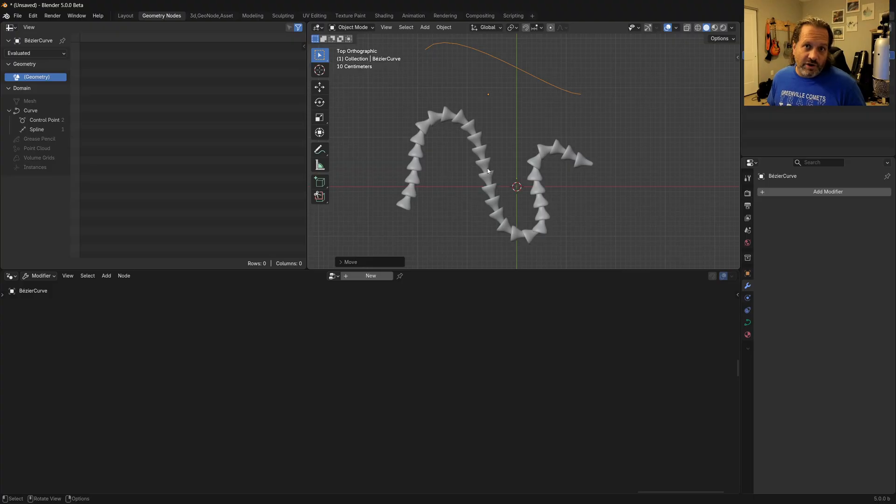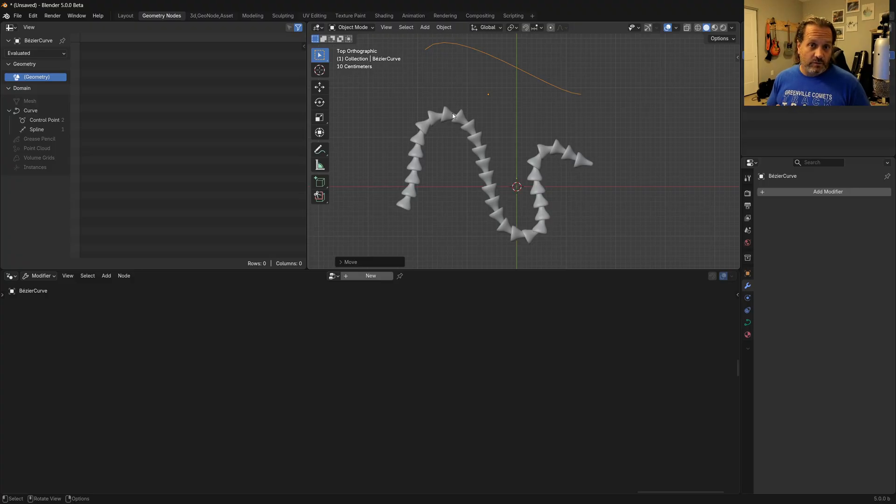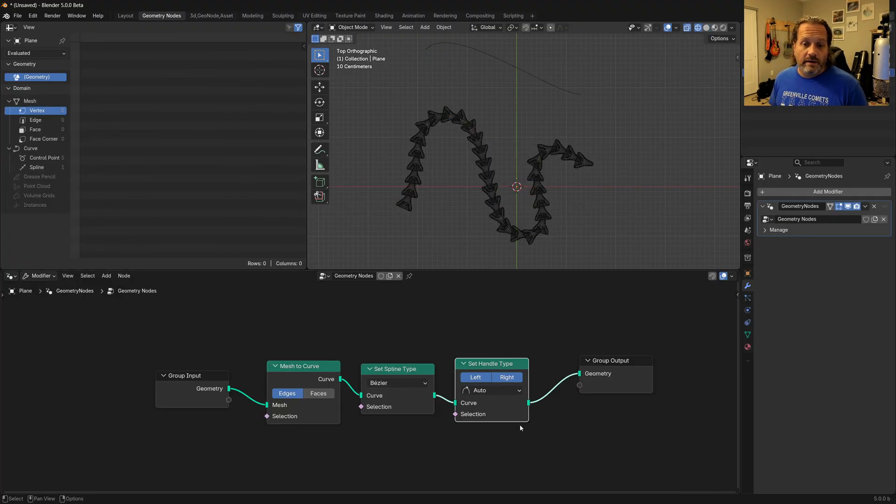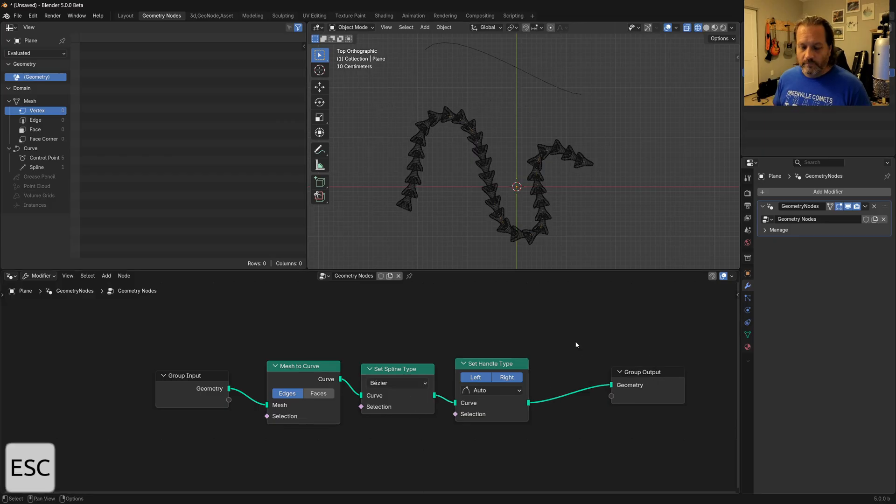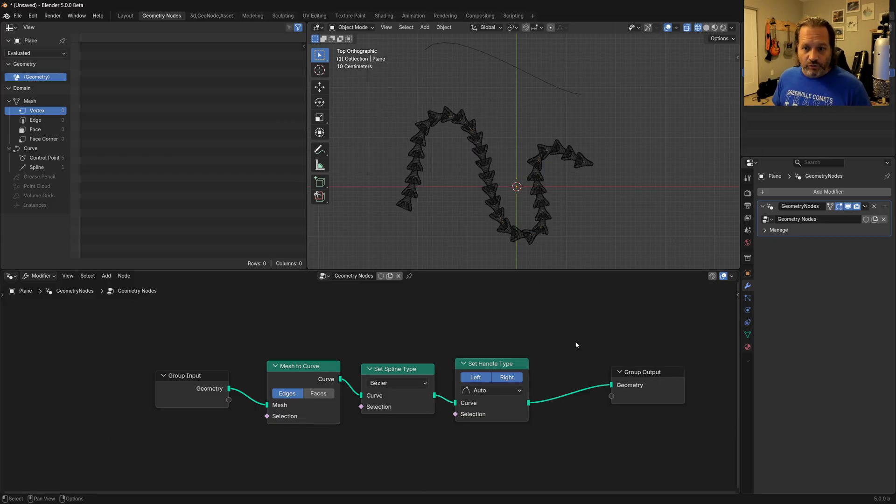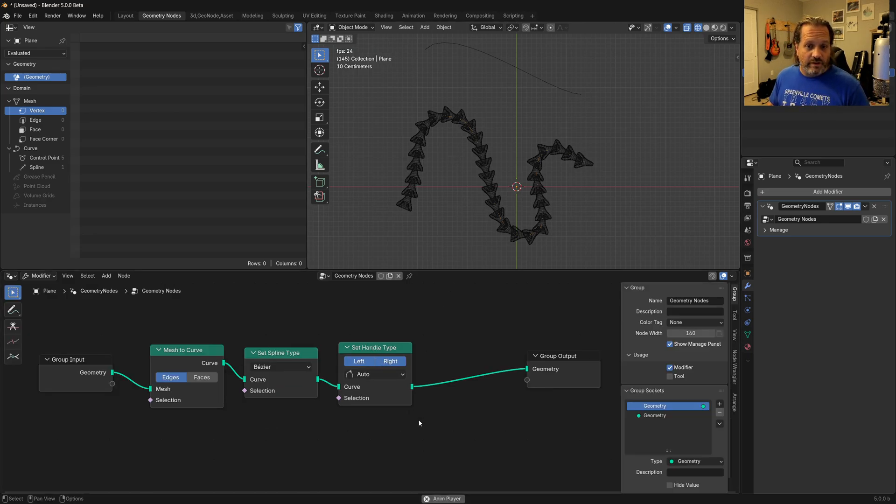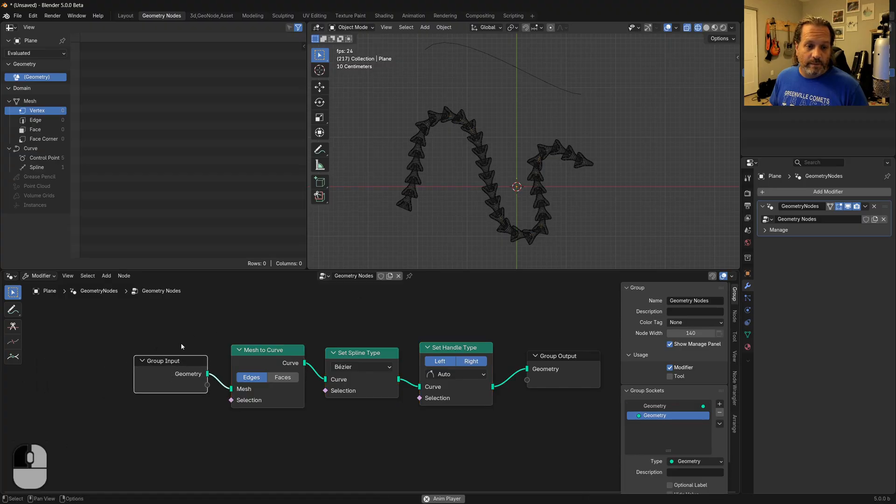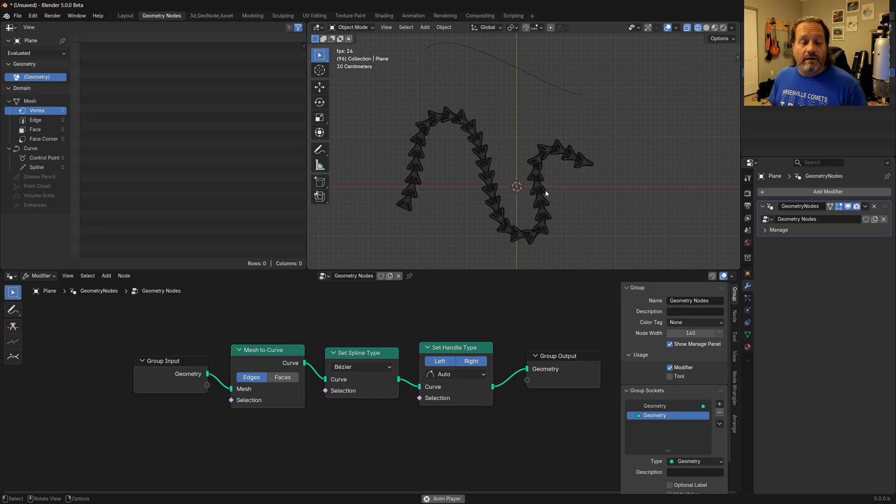One of the things you will notice is you do lose some control here. You probably could bake it in if you wanted to with some additional node work here. But you do lose control of your handle points. You would need to use a set handle positions node. But for the sake of this tutorial, we're just going to live with the automatic handles and what gets generated by this node tree. Now that we have this, let's see how we can control this using an armature.